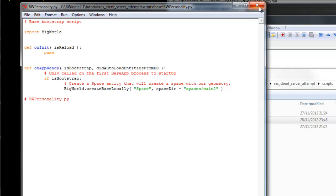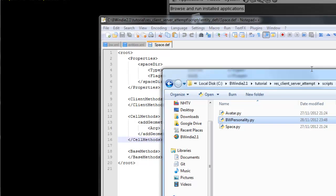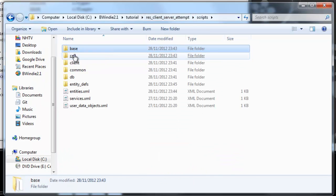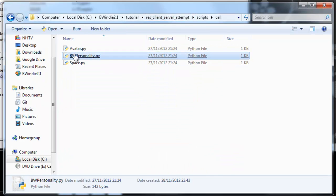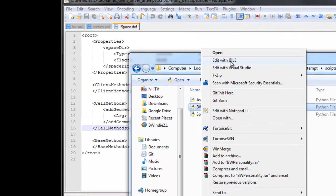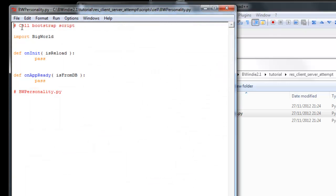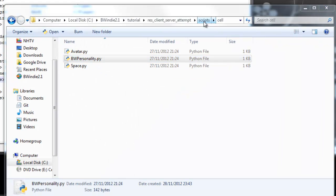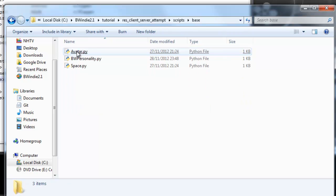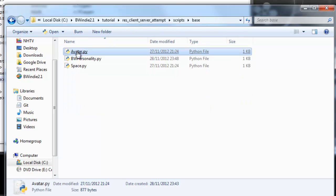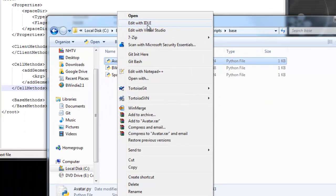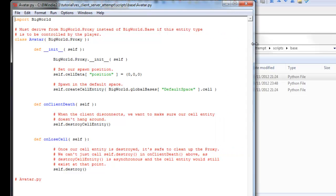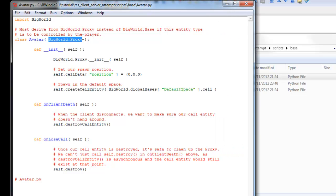If we look at the cell part, you'll see here with the BW personality, that we're really not doing much here. We've just got the two functions there, on initial and on app ready.